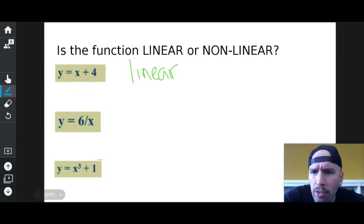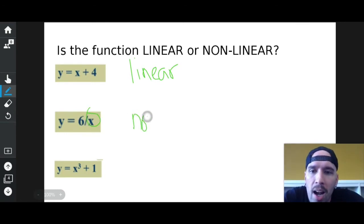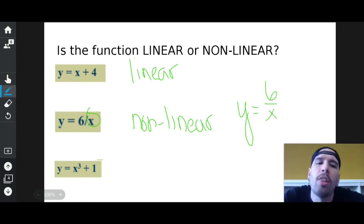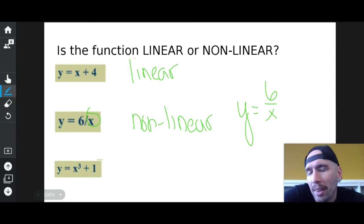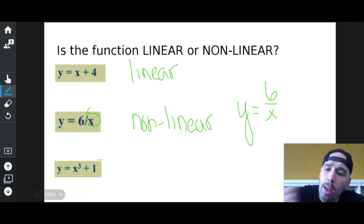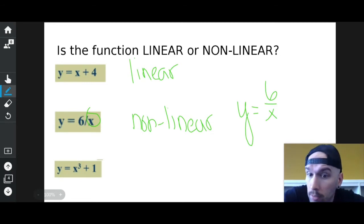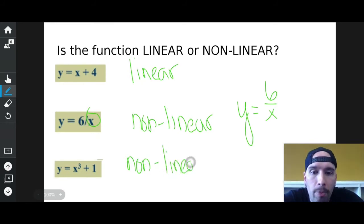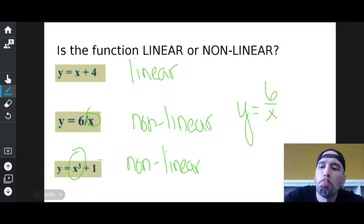Is that guy linear? Nope. X is just x — but it's x on the bottom, where Drake started. So this is non-linear. If I rewrite it, I get y equals 6 over x, and the fact that x is on the bottom is a problem. The bottom one — is it linear or non-linear? Non-linear. Why? Because x to the cube is all freaky weird — it's actually called a cubic function. Can't have it.